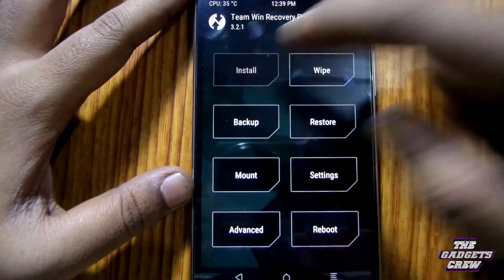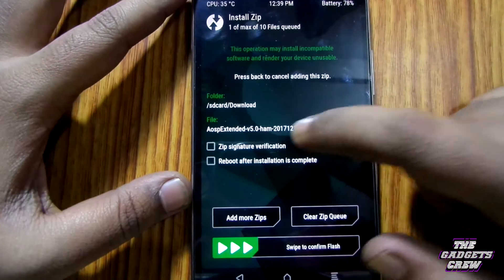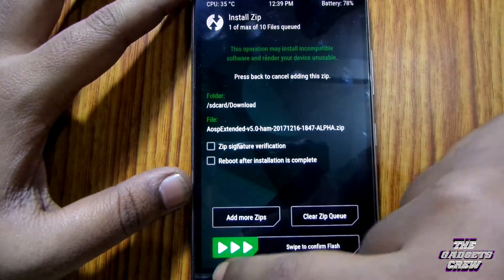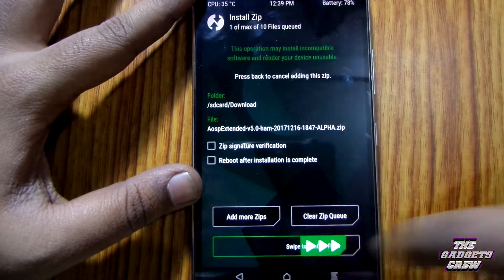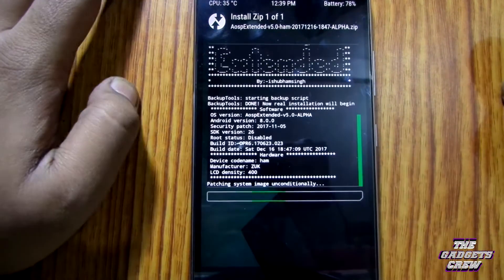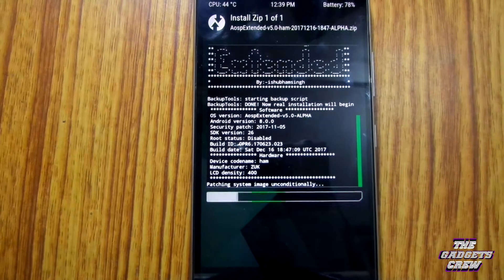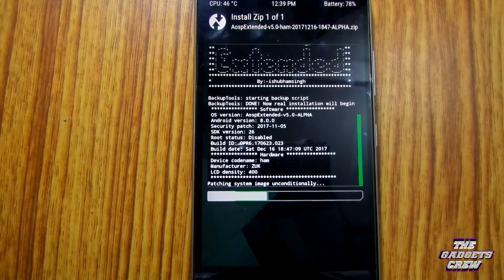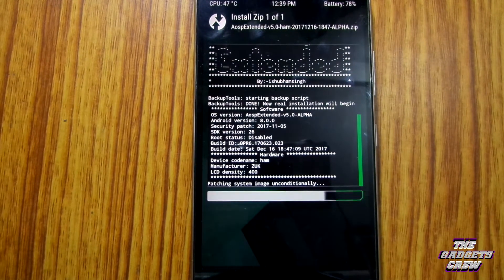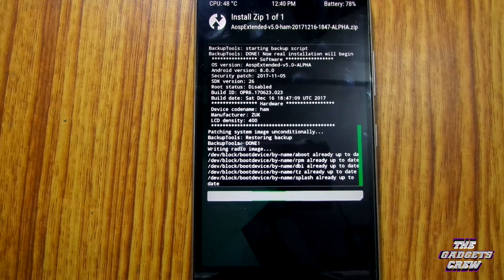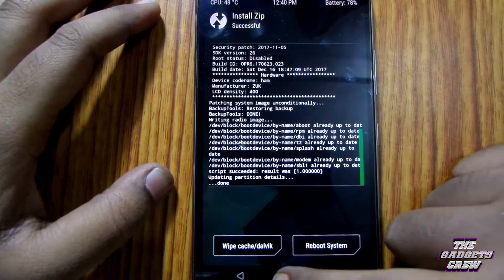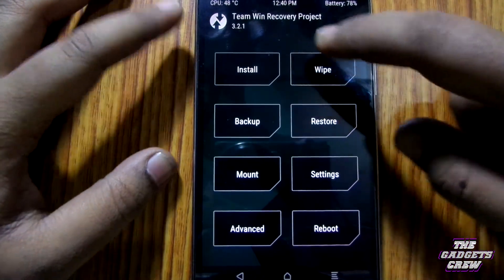Now, let's install AEX version 5.0 Oreo Alpha build. The ROM is flashed.